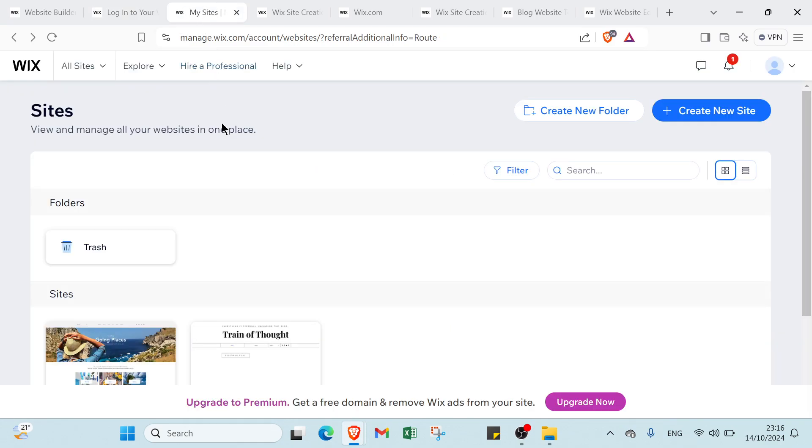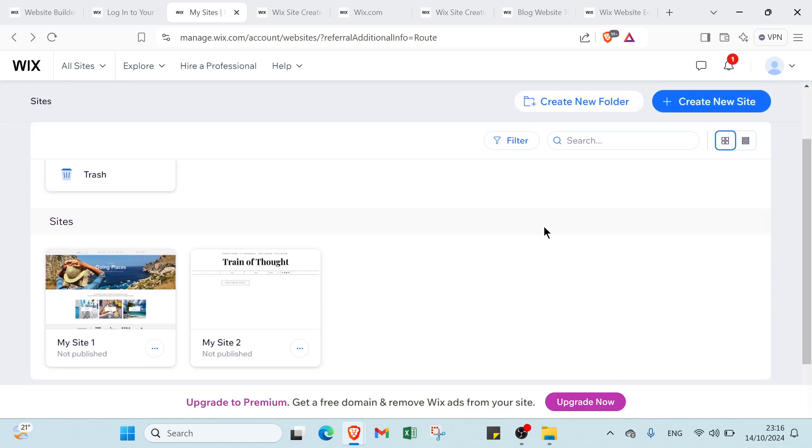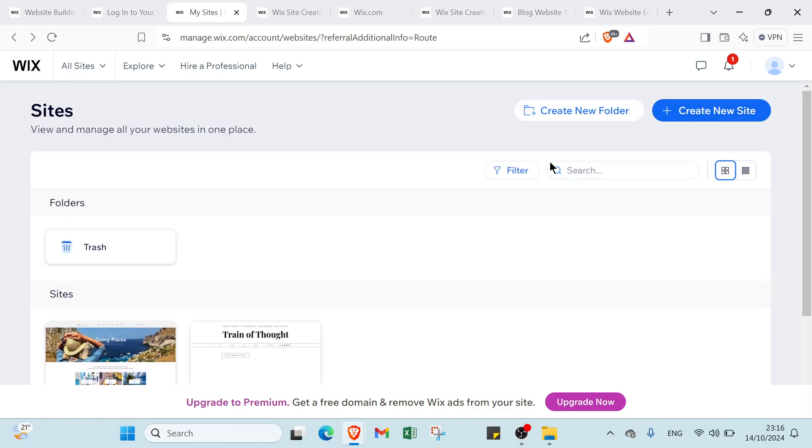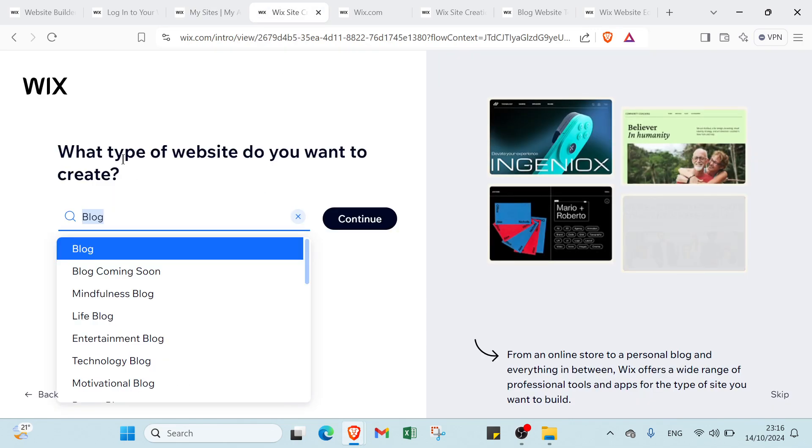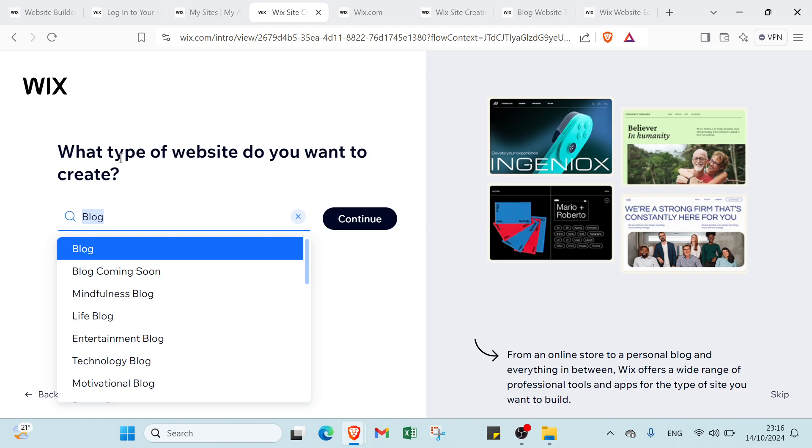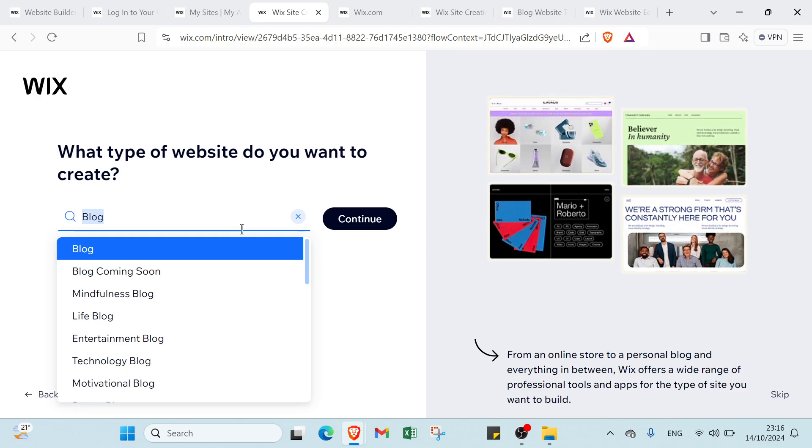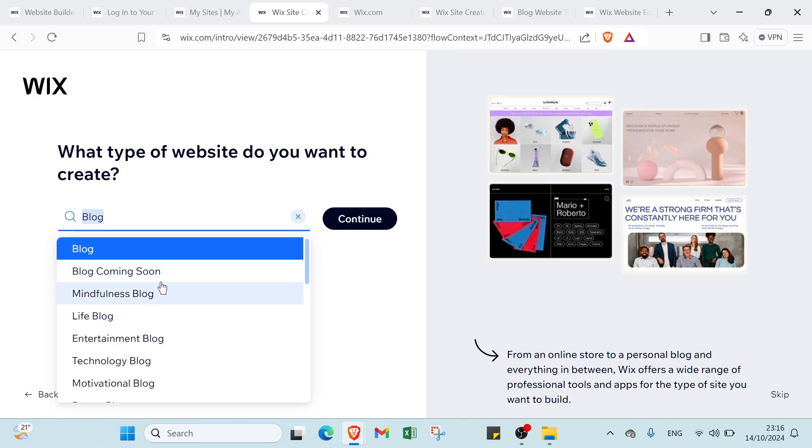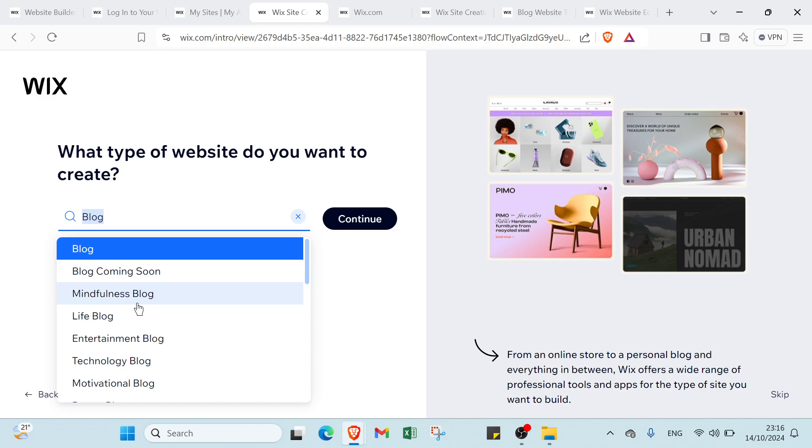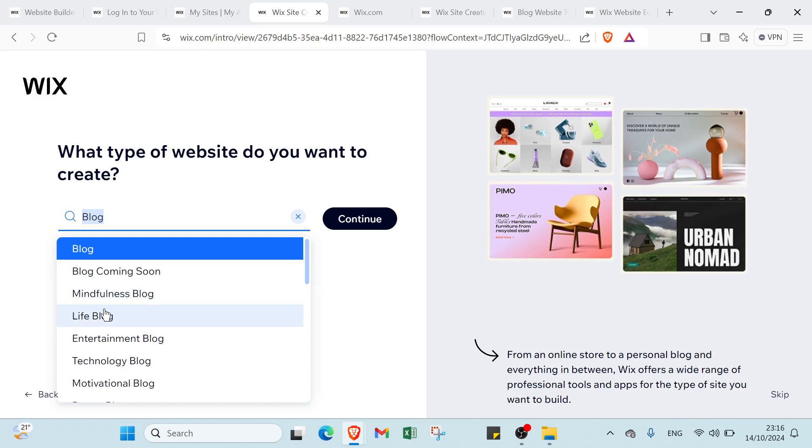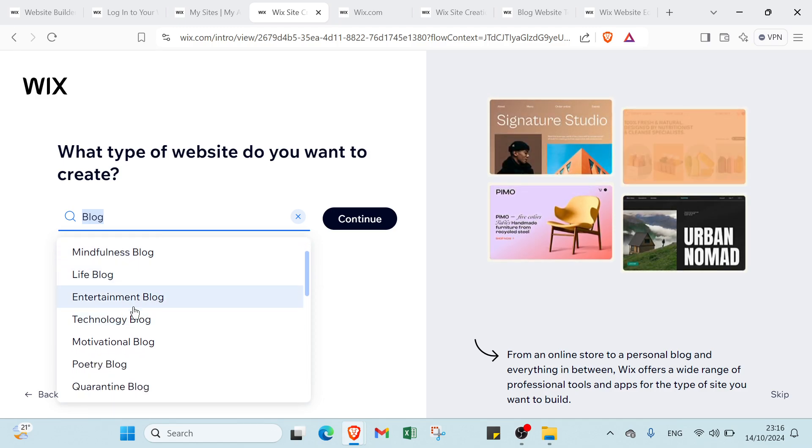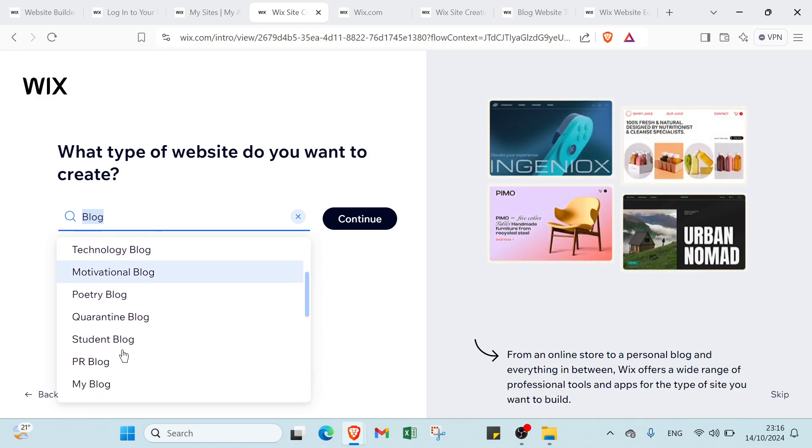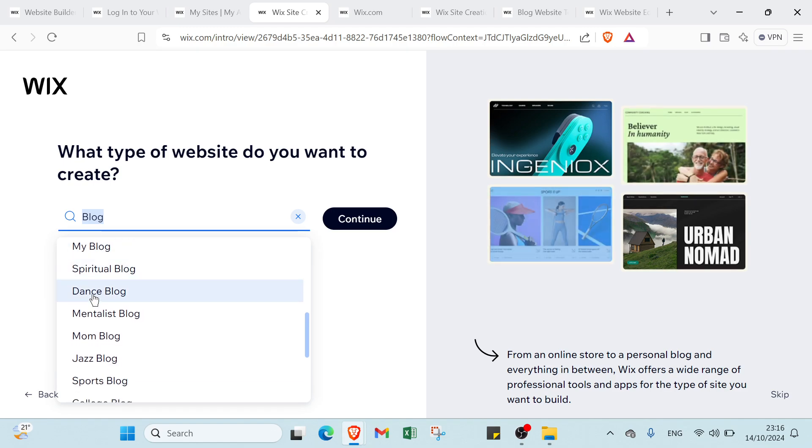Once you do that you'll find this page. Click Create New Site and you'll see what type of website you want to create. Select the one you want, for example blog, coming soon, mindfulness blog, lifestyle blog, entertainment blog, technology blog, motivational blog, powder blog, my blog, minimalist blog.